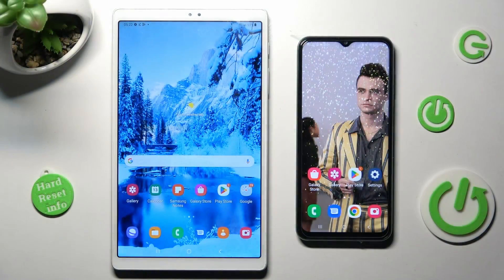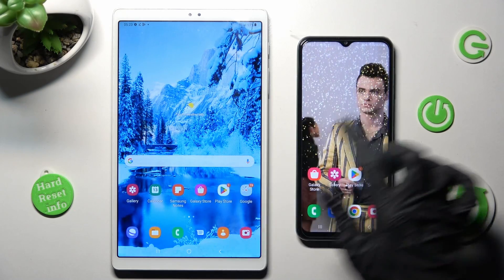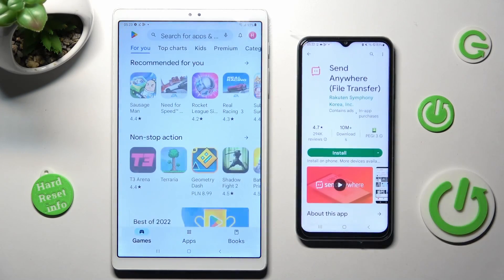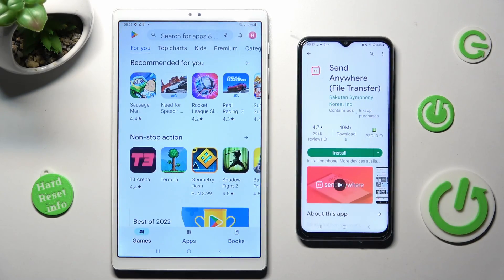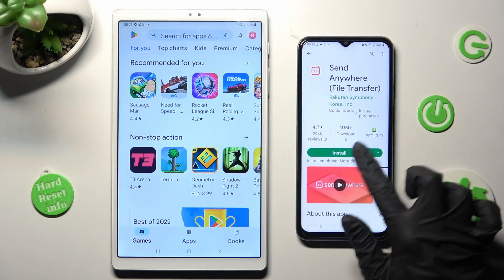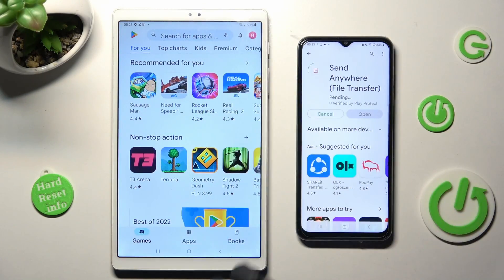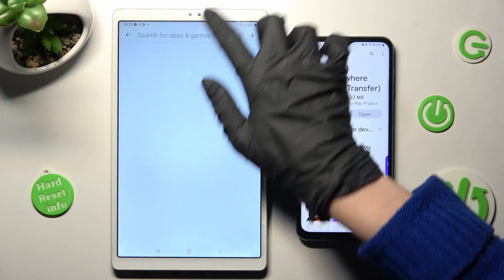First of all, you need to open Play Store on both and get free app called Send Anywhere from this developer. When your app is ready, click on Open.